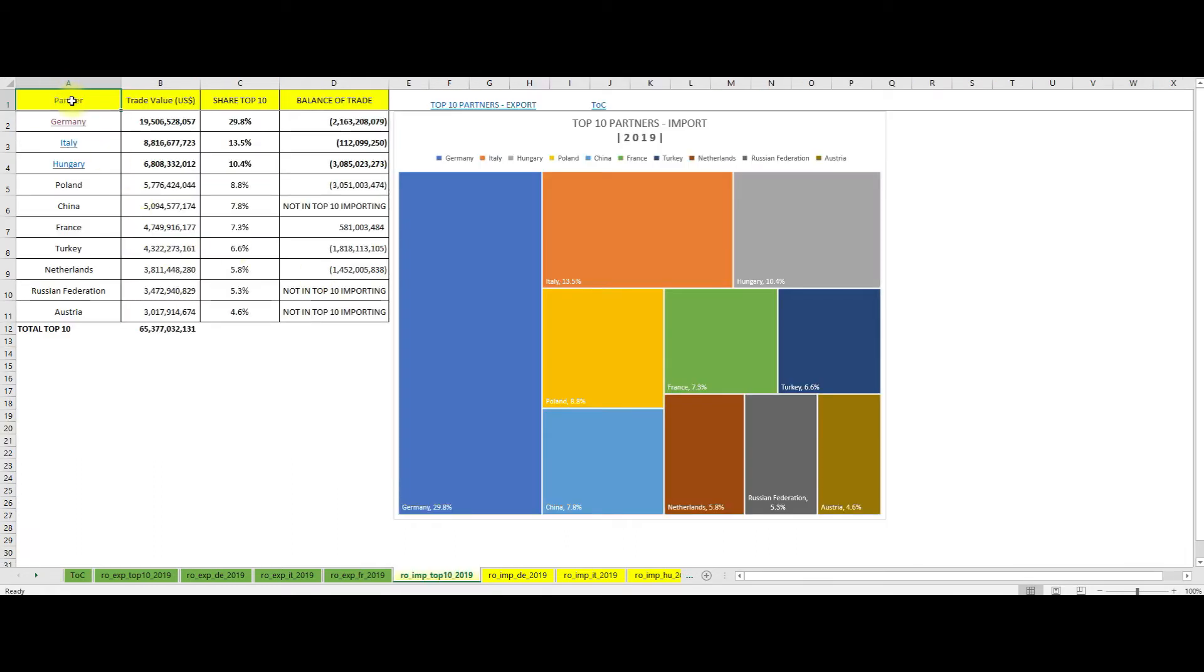And we see here that again Germany has the first place, followed by Italy and Hungary, Poland, China, France, Turkey, the Netherlands, Russian Federation and Austria make up the top 10 list. Again we see that 80% of the imports are with countries from the European Union, and again Germany is by far the most important partner.